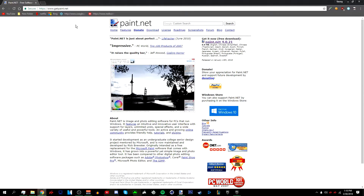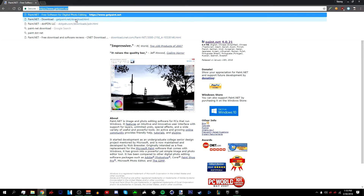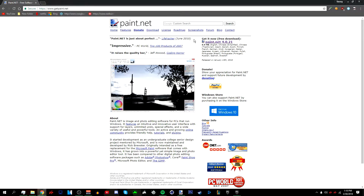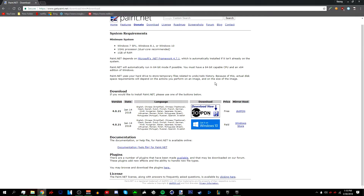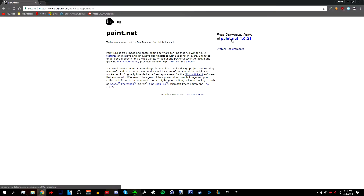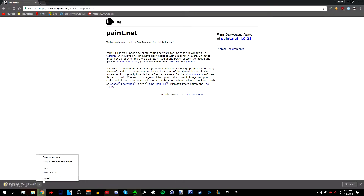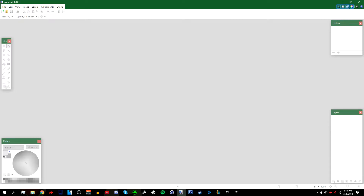First, go to getpaint.net — the link will be in the description below. Once there, click 'Get it now' then 'Download' and 'Free Download.' I already have Paint.net so I don't need to install it. There's also going to be a link to a bunch of Paint.net plugins you need to install. In the description there's a video on how to install Paint.net plugins, so I suggest you watch that.